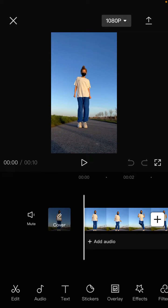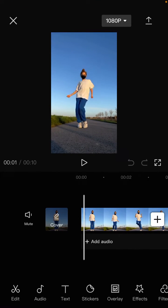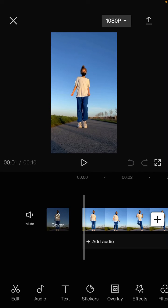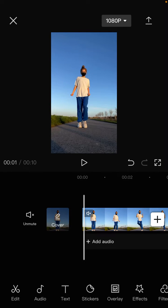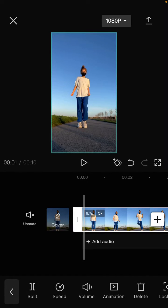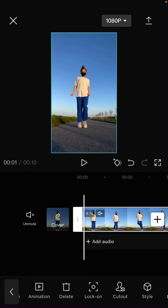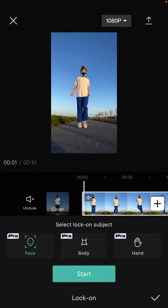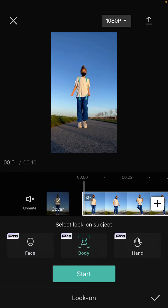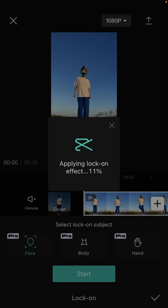Alright, so for the follow focus edit, you can tap on clip, select the lock-on button. You can select this option - you can select the face and click start.